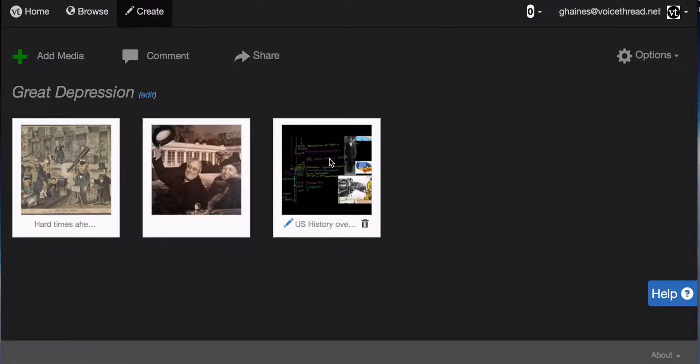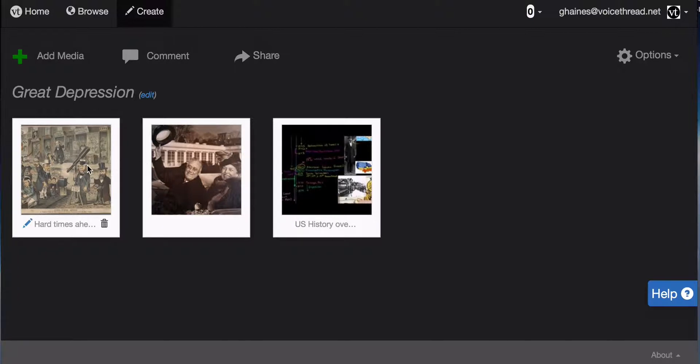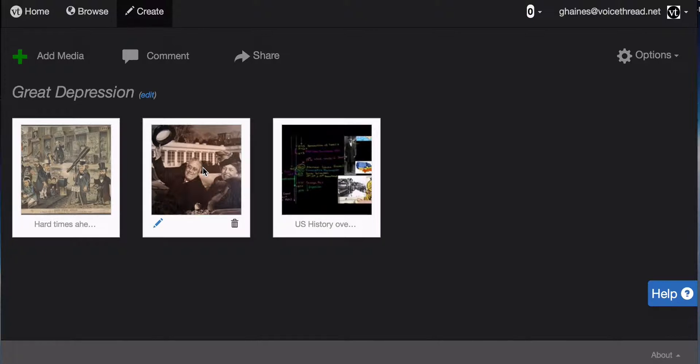Now, this Khan Academy video took about five or ten minutes to upload and process. But now I'm ready to comment on the political cartoon from the New York Public Library, Franklin and Eleanor Roosevelt image from Flickr Creative Commons, and this Khan Academy video on economics and the Great Depression.